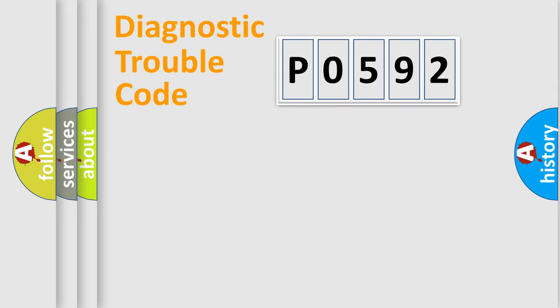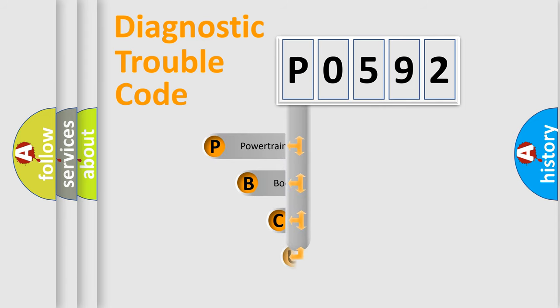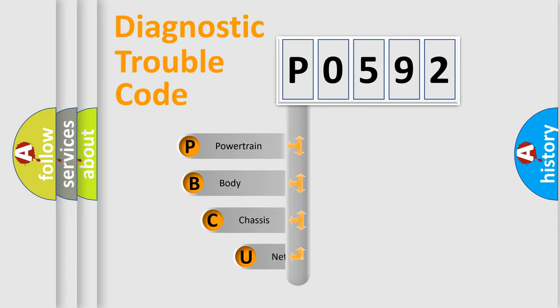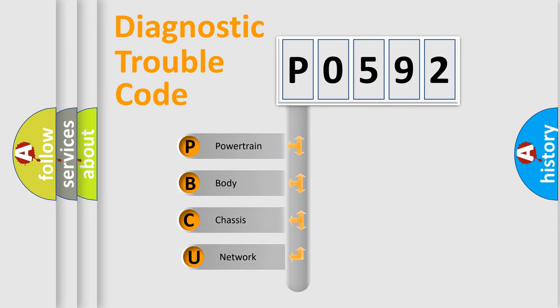Today we will find answers to these questions together. Let's do this. First, let's look at the history of diagnostic fault code composition according to the OBD-2 protocol, which is unified for all automakers since 2000.